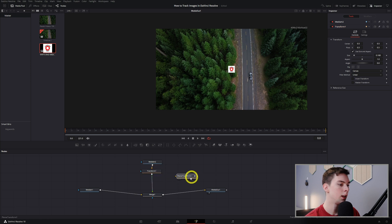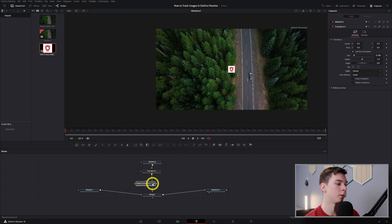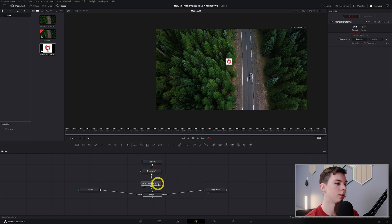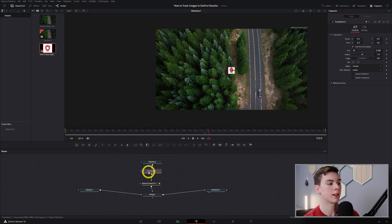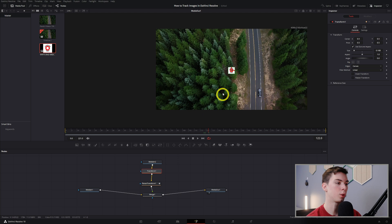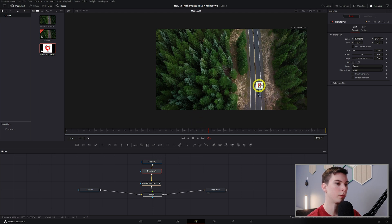And then I can take this planar transform, put it right between these two, and now it is tracking but at the wrong spot. So we can take this transform node and just move it right over here, say on top of the car, and now it is tracking. That's basically it.